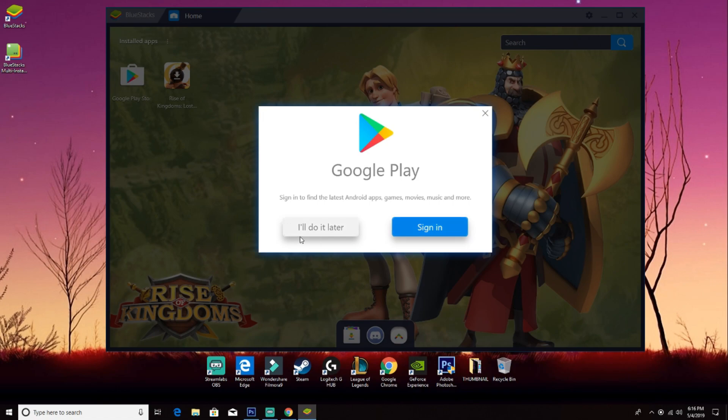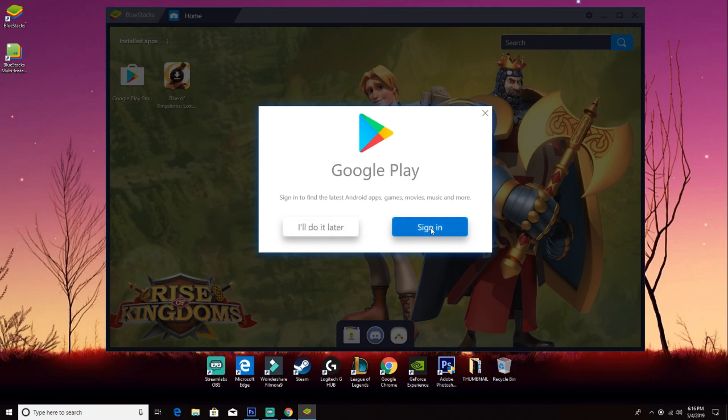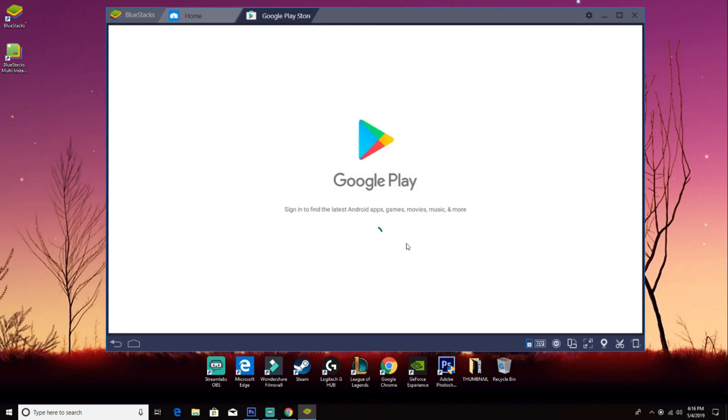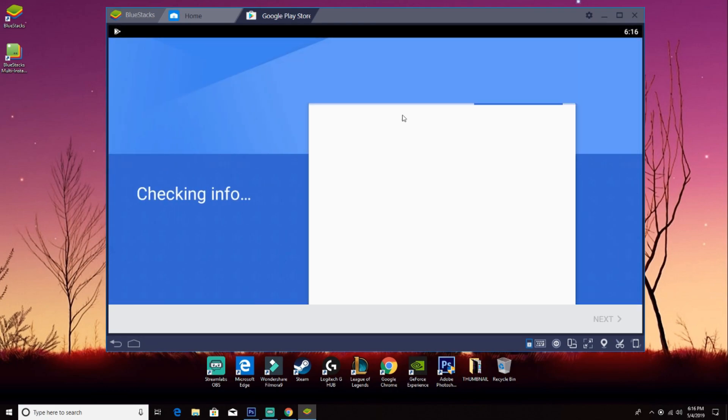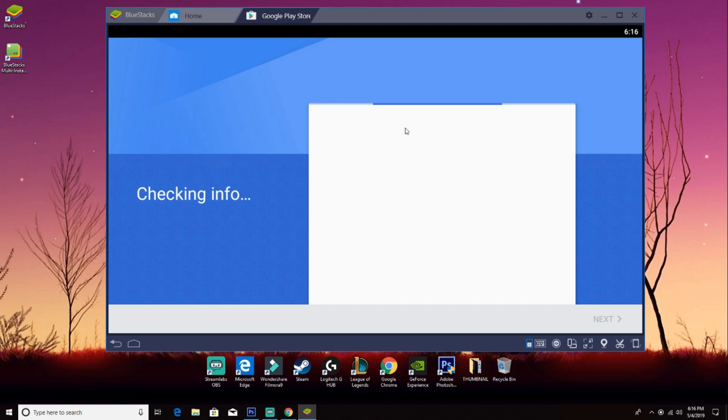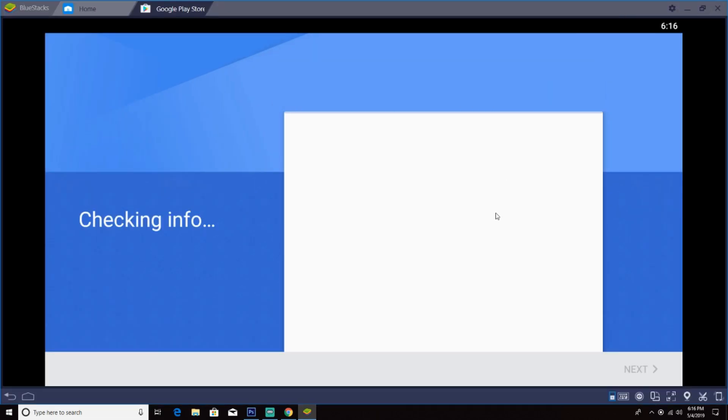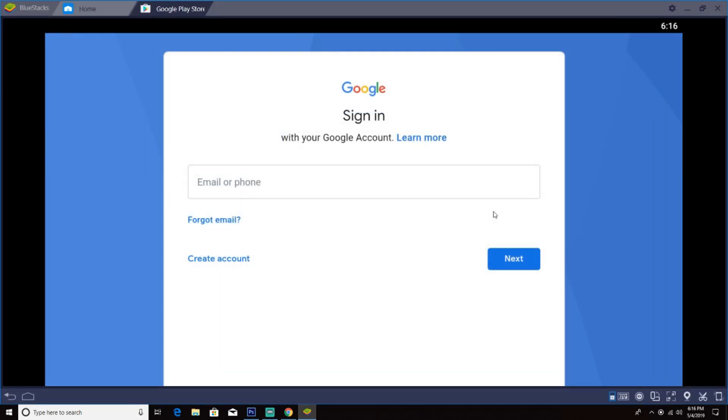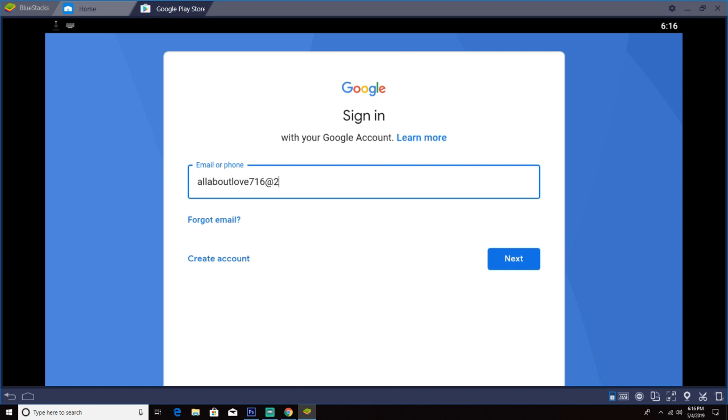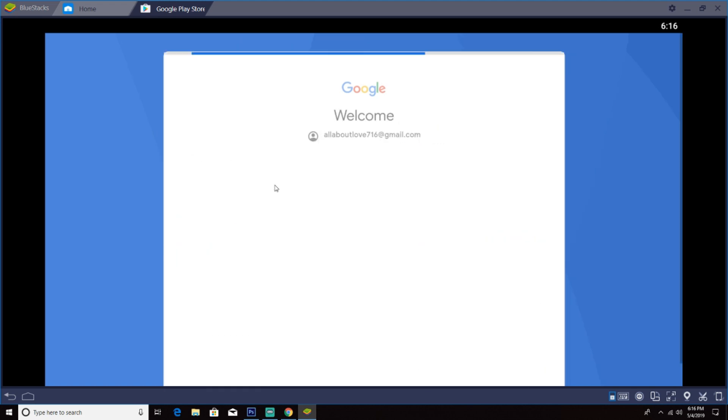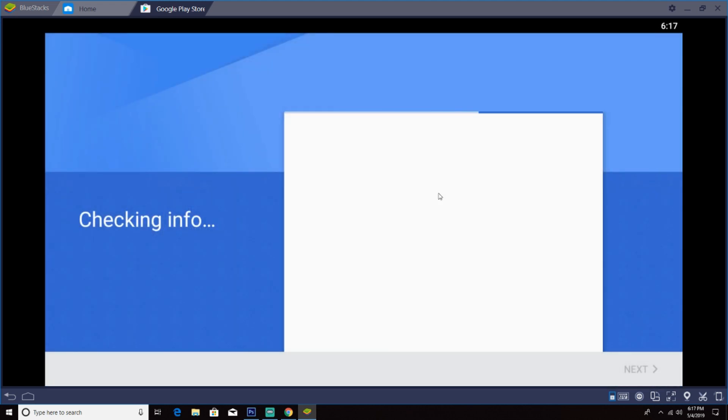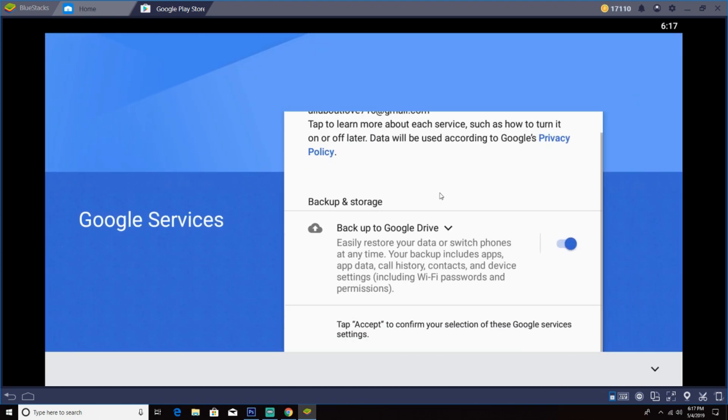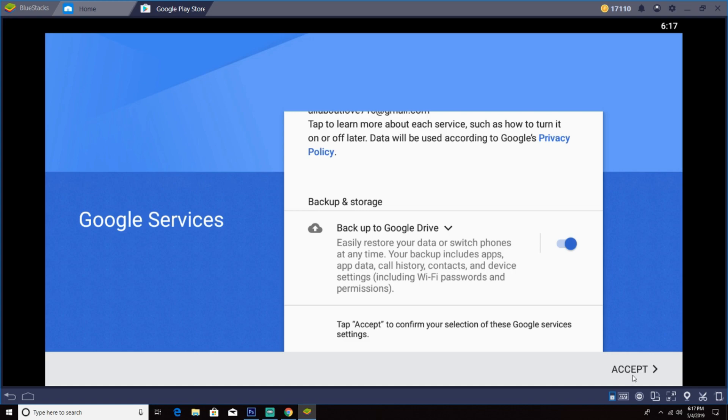Alright guys, now you gotta sign in with your Gmail account, your Google Play. Just log in with your Google account. Once you're done, just scroll down and then press accept.